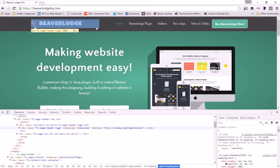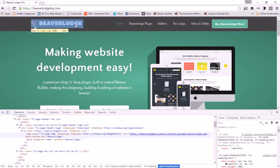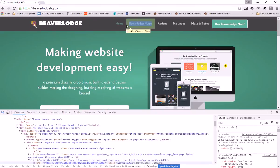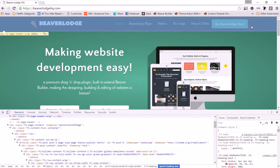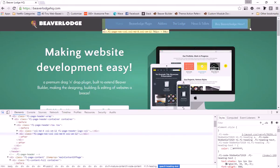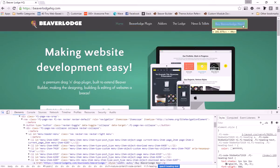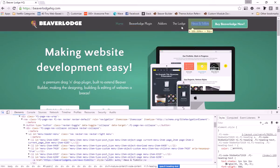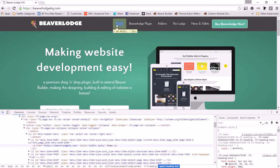Then we've got the logo image itself, and we should be able to get the nav bar - there it is - and then we can get each different menu item.